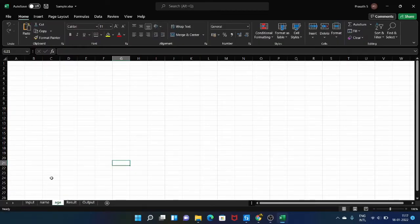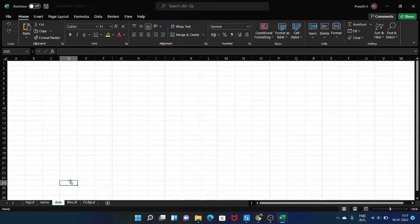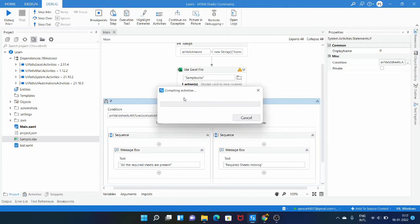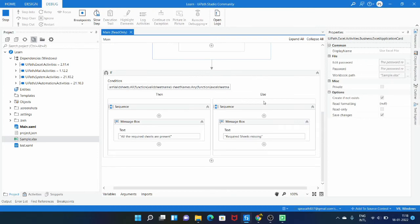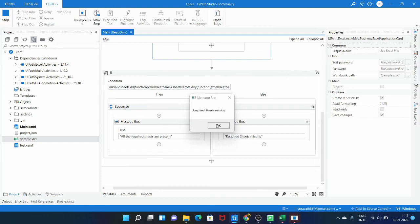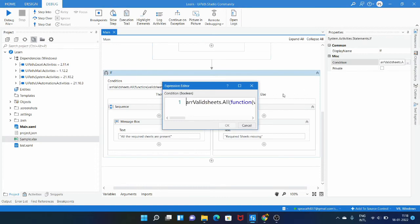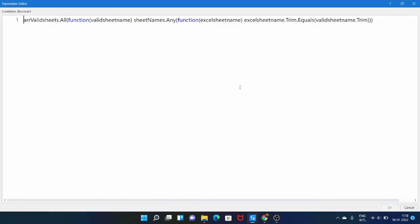Let me open the Excel file and verify the sheet names name and age are present. Now let me change the sheet name 'age' to 'DOB' (date of birth) and close the Excel file. If I run the workflow now it will return false because the sheet 'age' is not present — only the sheet 'name' is present. After running, you can see the message box: 'Required sheets missing'. If sheets are missing you can terminate the process or do alternate steps as per your need.